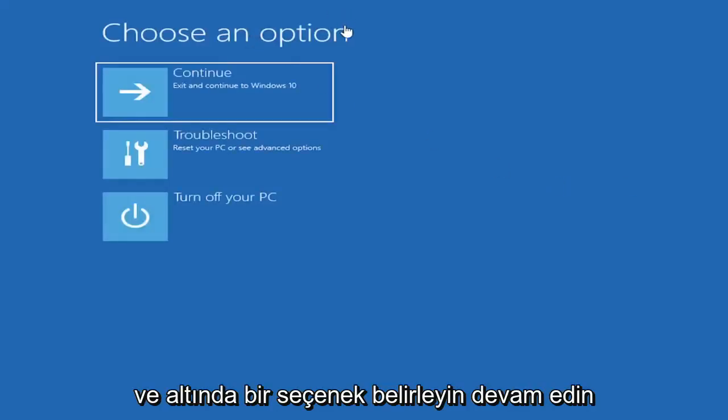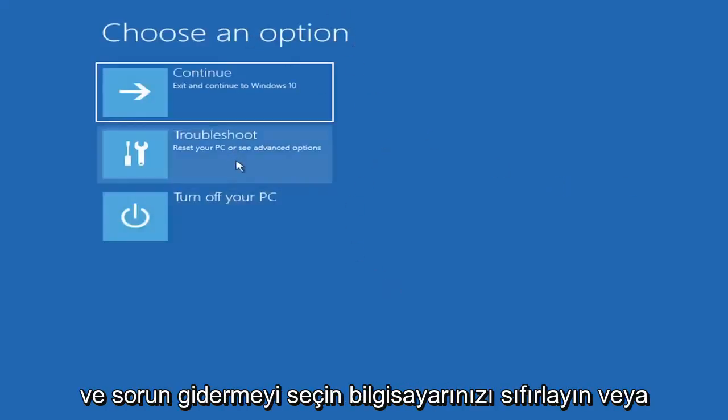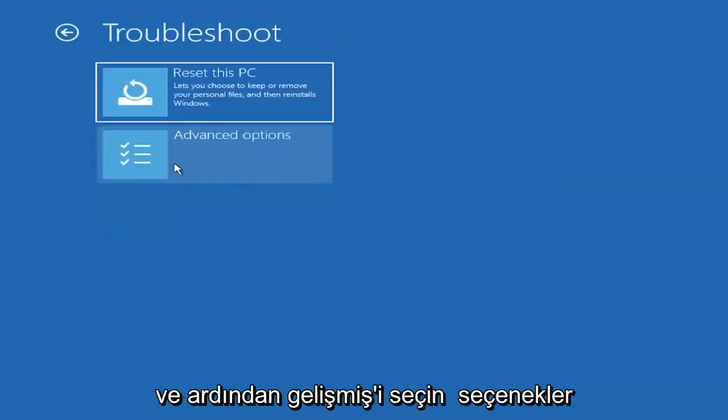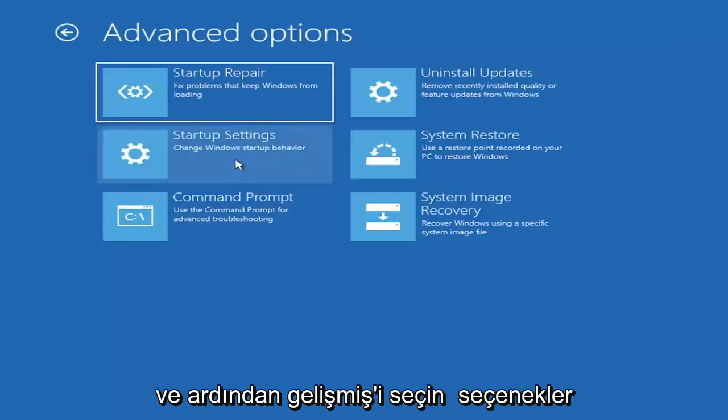Underneath choose an option, go ahead and select troubleshoot, reset your PC or see advanced options, and then select advanced options.